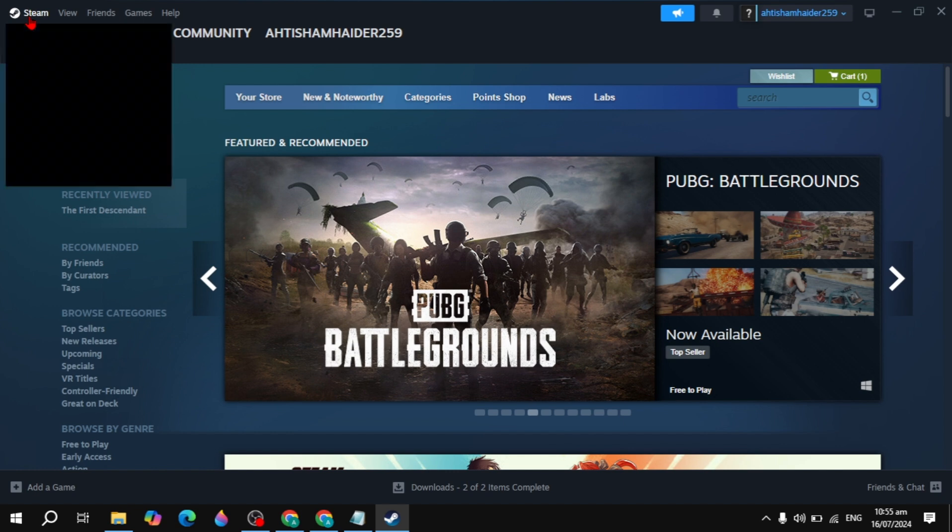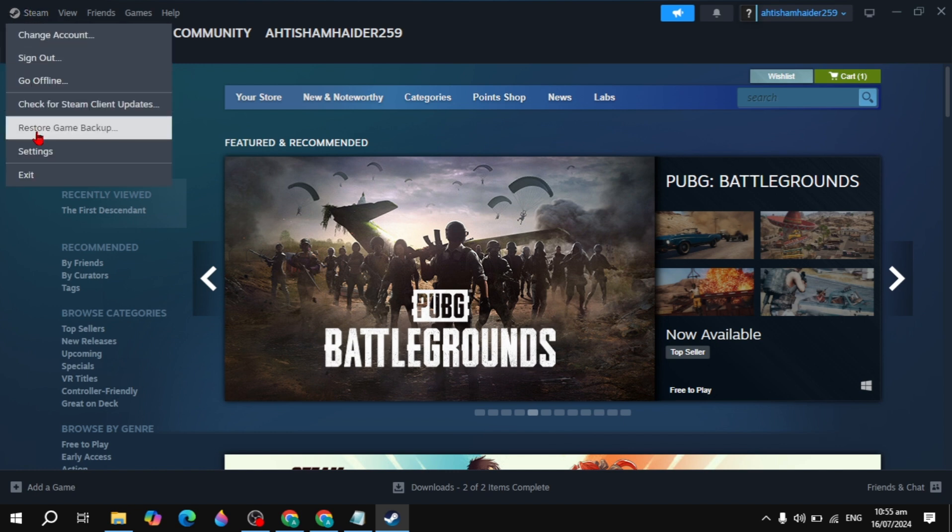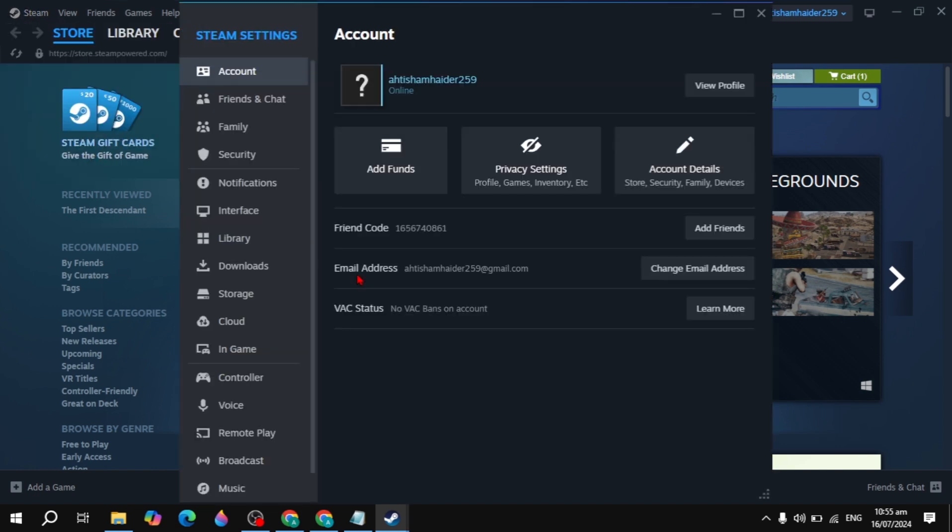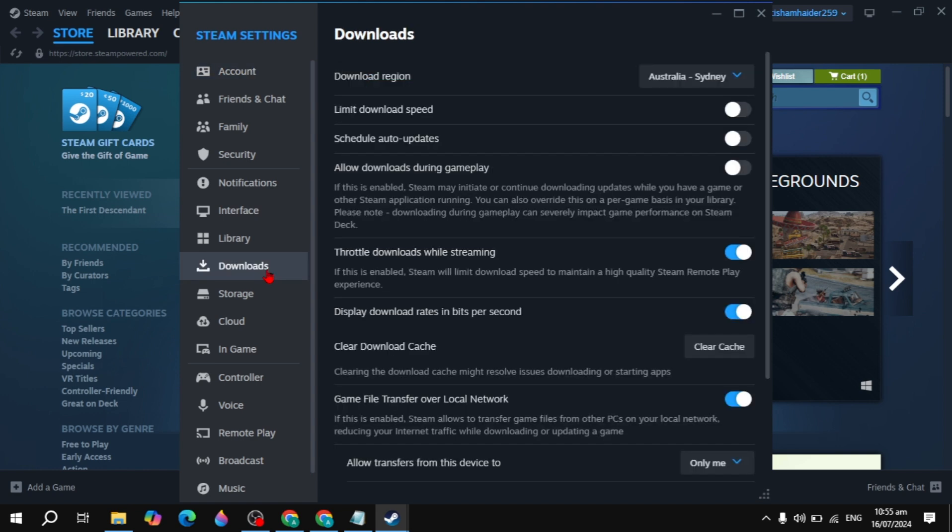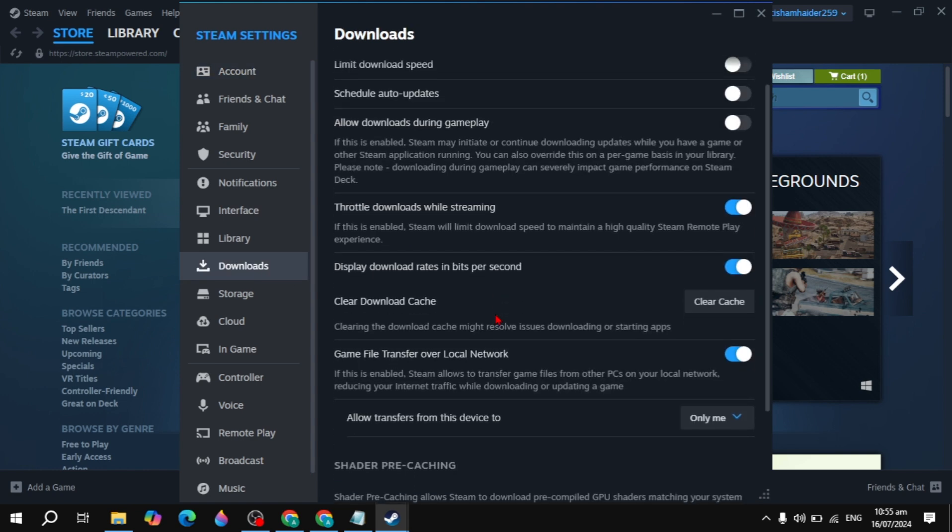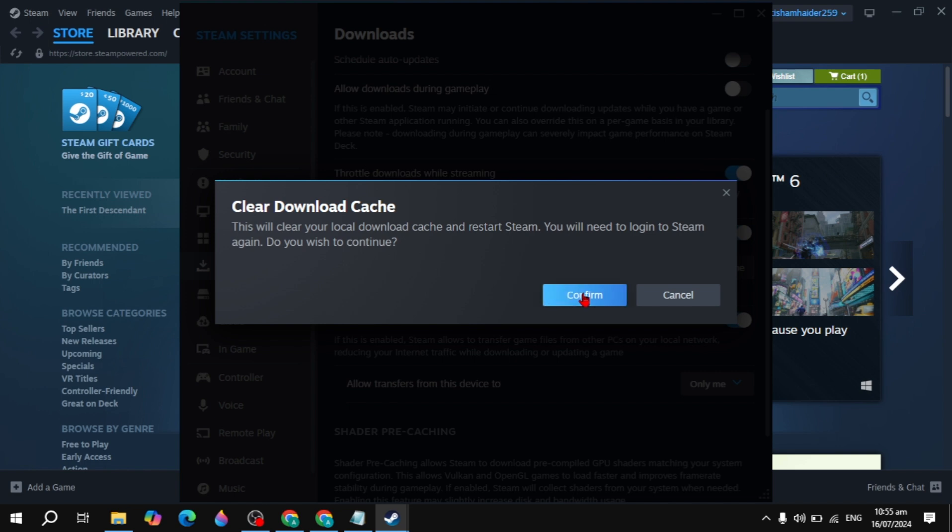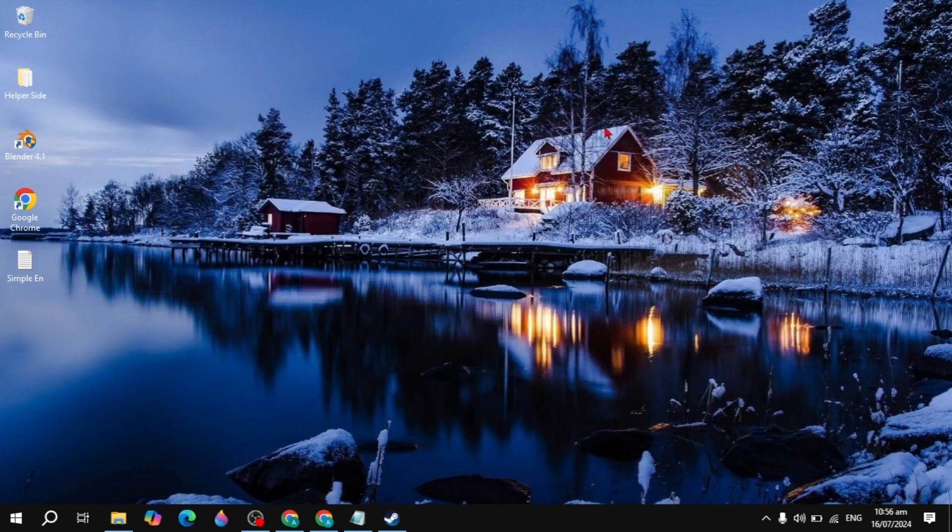After that, if your problem is not fixed, then you can go to the Steam, go to the settings, and then go to the downloads and just simply clear your cache of your downloads. It has the corrupted data of your Steam, so by clearing your cache will fix your problem also. Just click on the confirm.